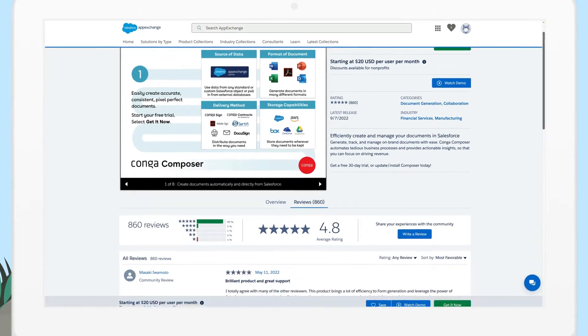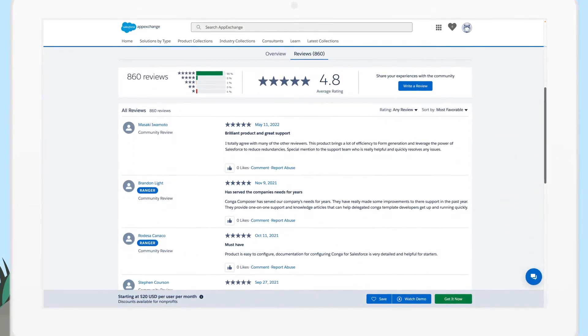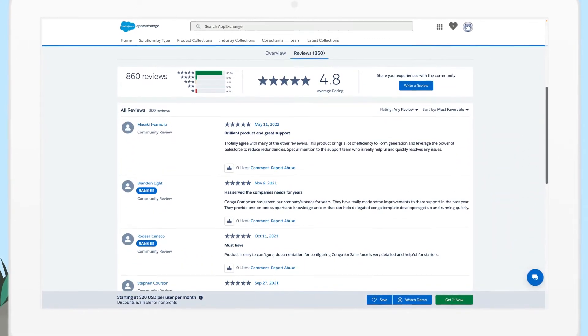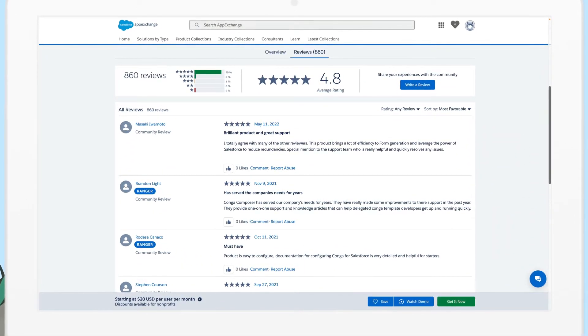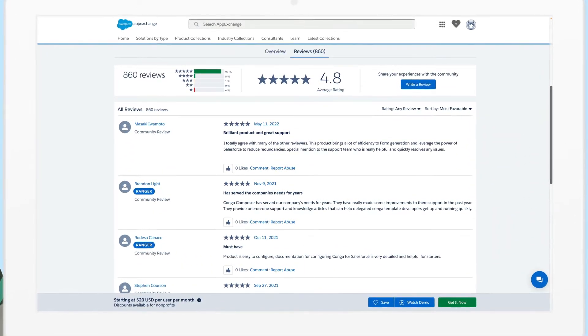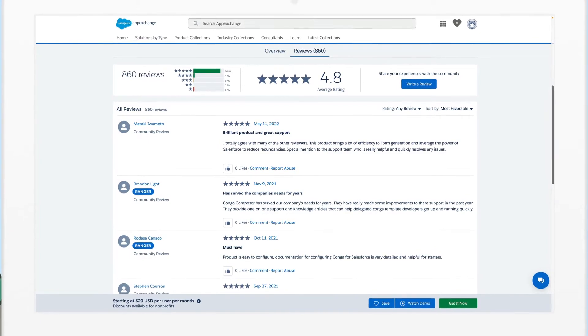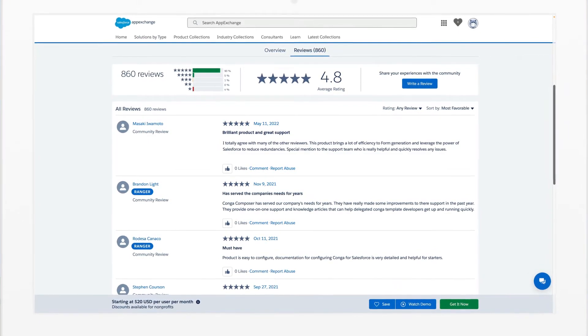With over 117,000 customer reviews and app ratings, you can confidently choose the right solution for your business needs.